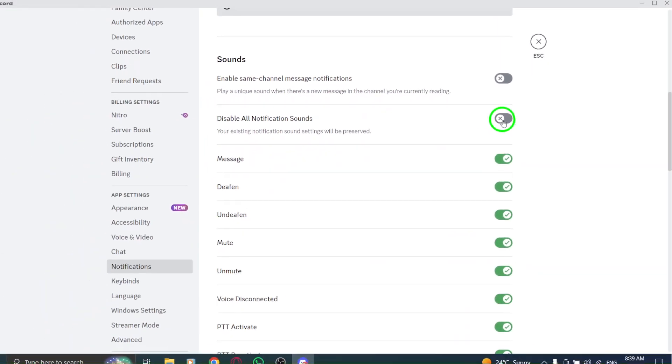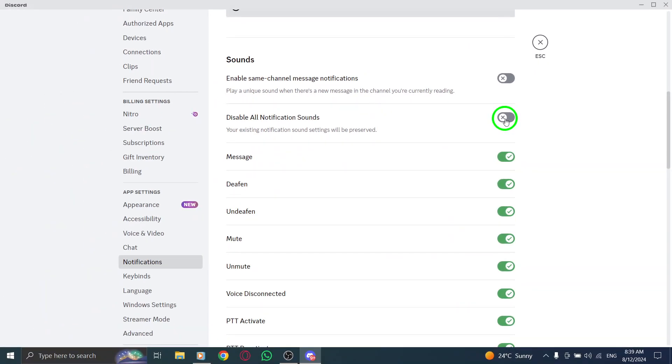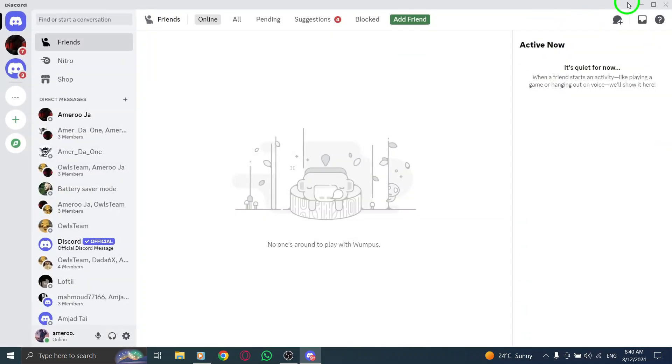And there you have it. Once these settings are adjusted, you're all set to receive notifications whenever someone reacts to your messages. This new update makes it easier to stay engaged with your friends and keep track of their reactions in your conversations.